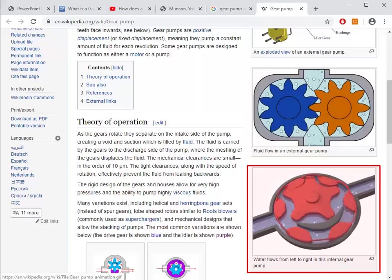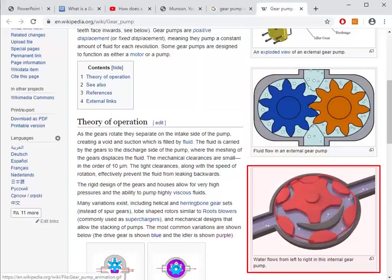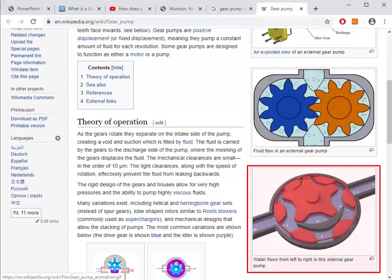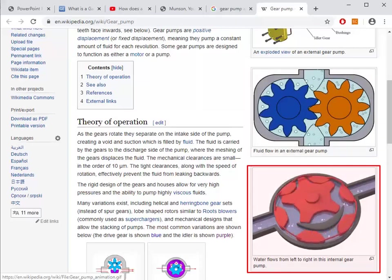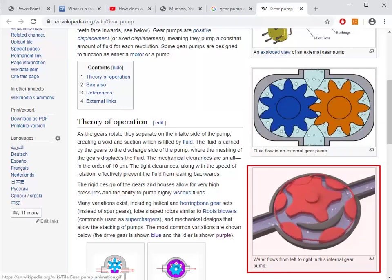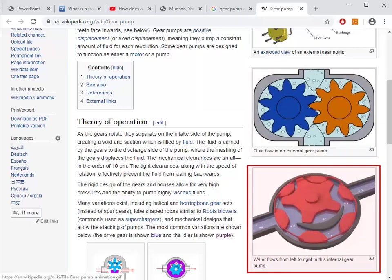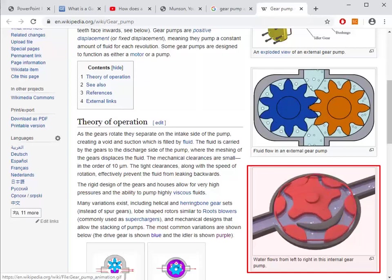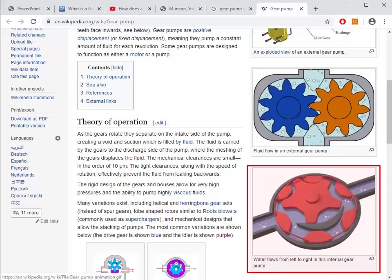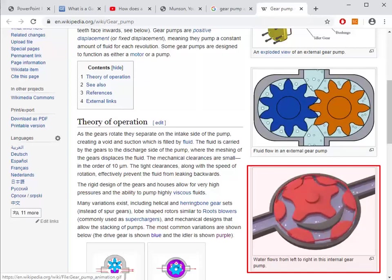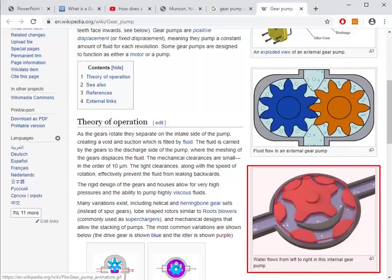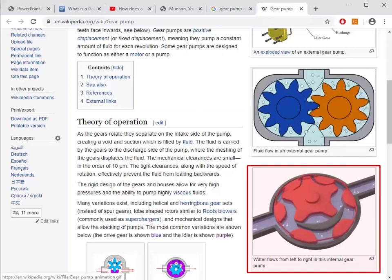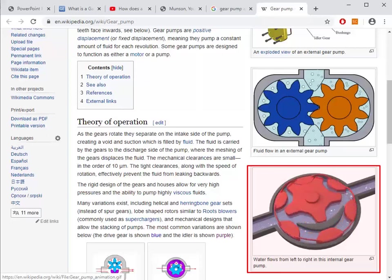The internal gear pump does a similar job — this time fluid is transferred from left to right. Following the flow path is a bit more tricky in this one, so just pay attention and watch again if you need.